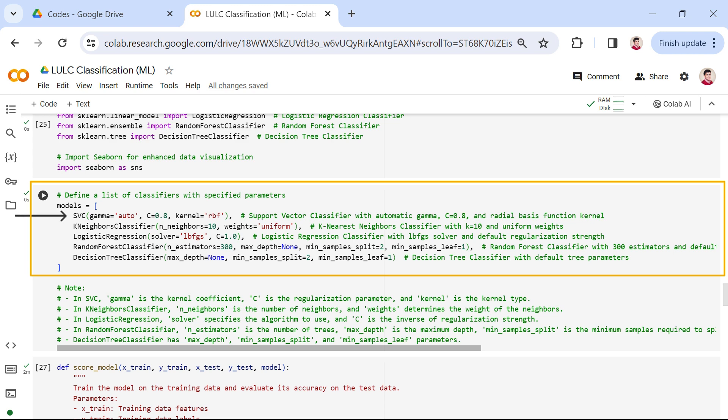Gamma influences the shape of the decision boundary. In this example, we set the gamma to auto, allowing the algorithm to determine the optimal gamma value based on the input data. Next, the C parameter controls the regularization strength. A smaller C encourages a smoother decision boundary, while a larger C aims to classify all training points correctly.